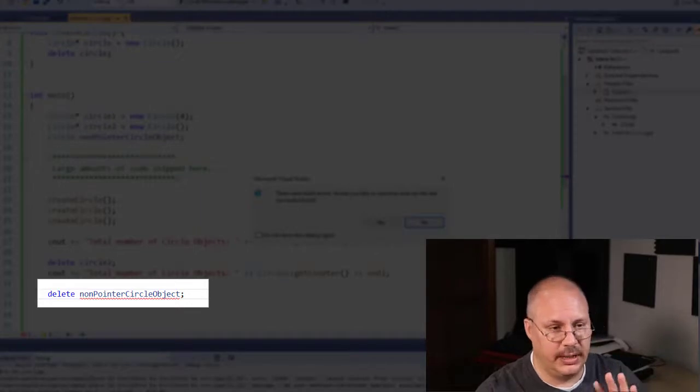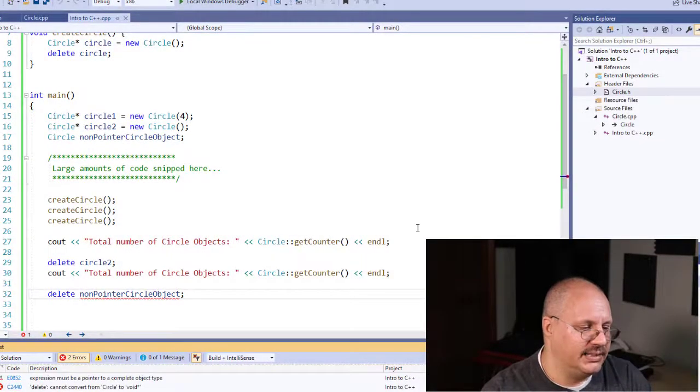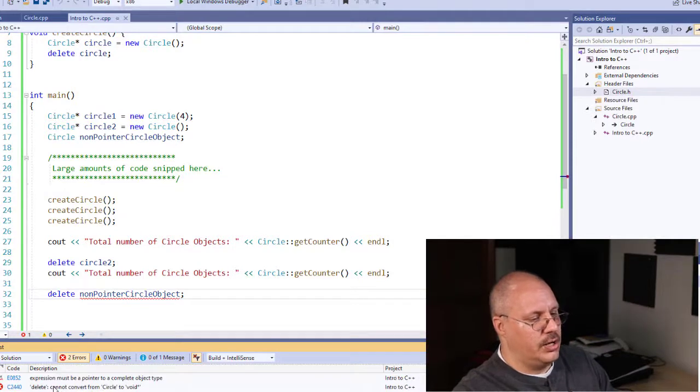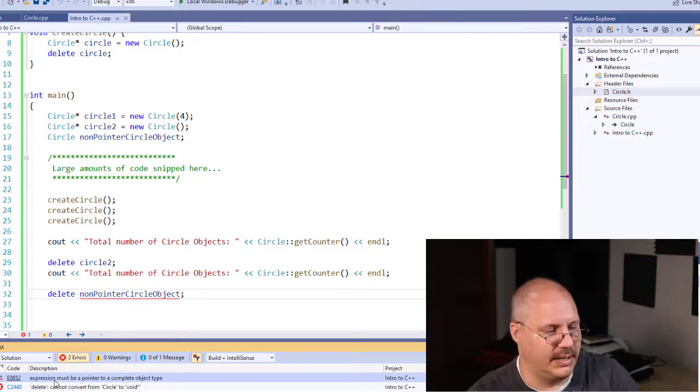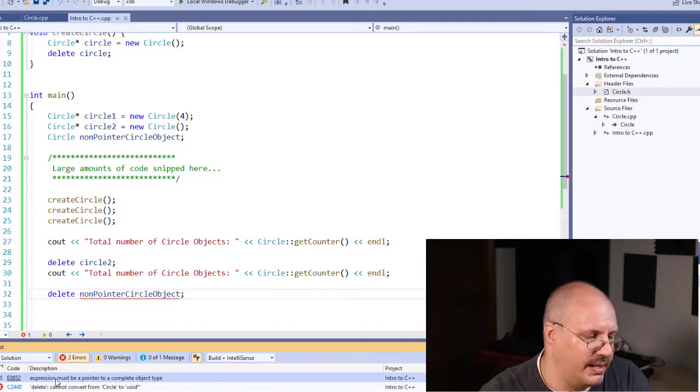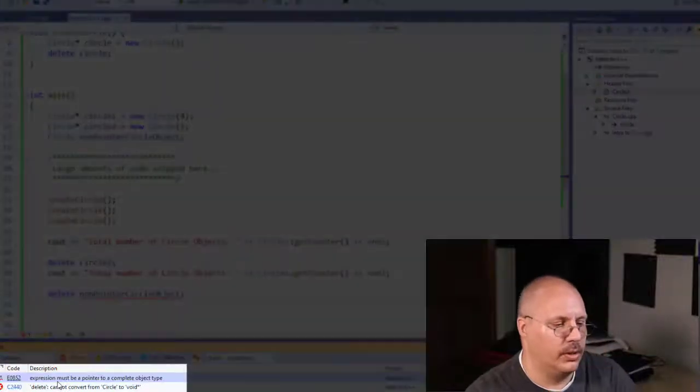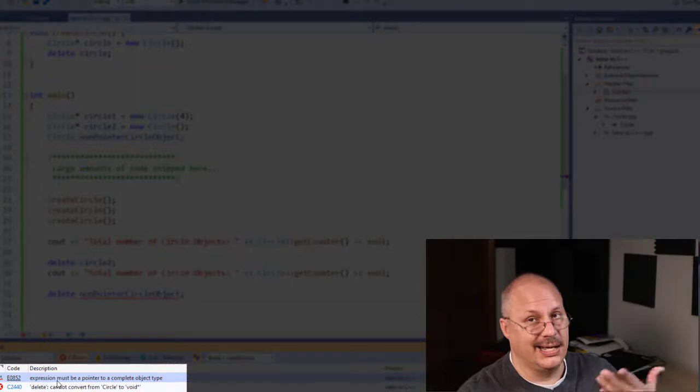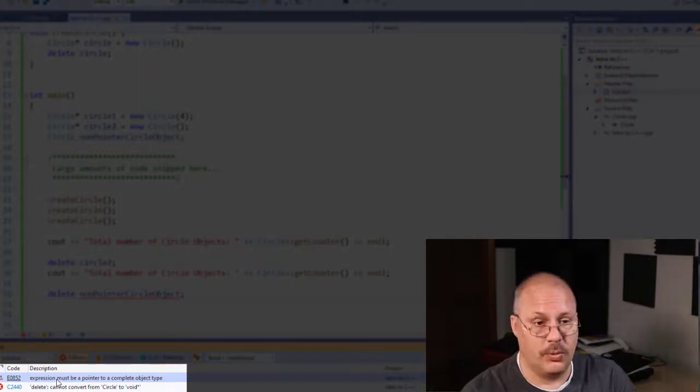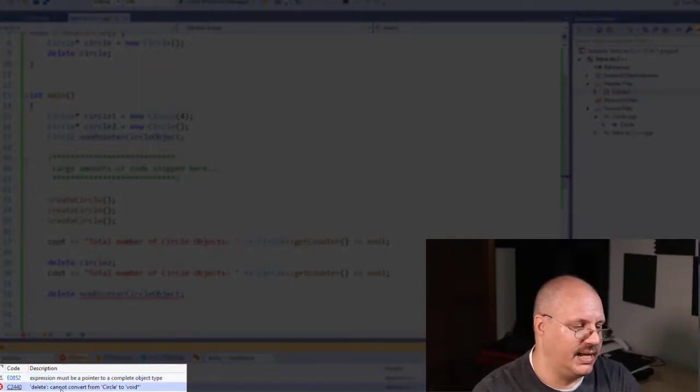I say, whoa, there's build errors. And if you get something like this, you're going to notice we have here two little warning messages or error messages. Expression must be a pointer to complete the object type. It's not a pointer. We can't delete it. And we also have delete cannot convert from circle to void. So it's going to prevent us from doing this. We can only use delete when we use the new keyword to create a pointer reference. And that's how we're going to use delete and use our destructor in order to clean up our memory, counters, and other things like that.